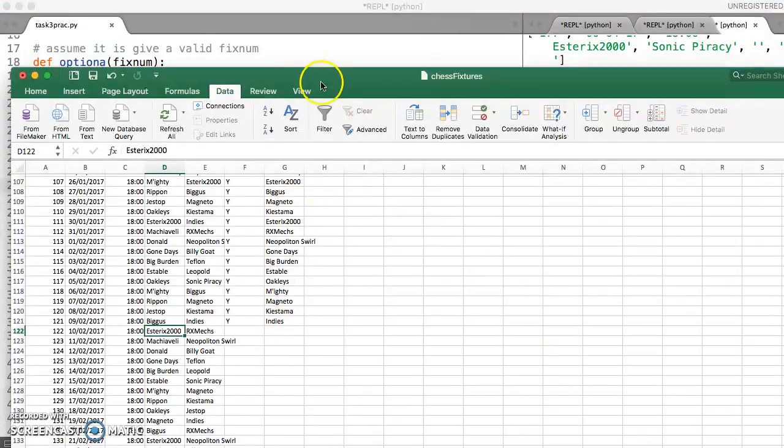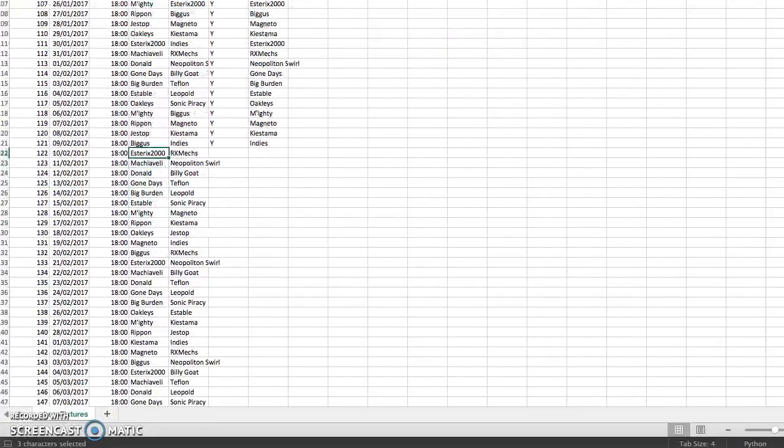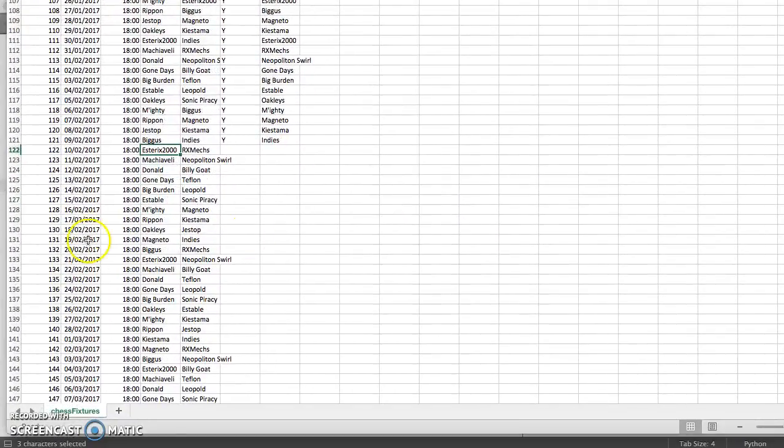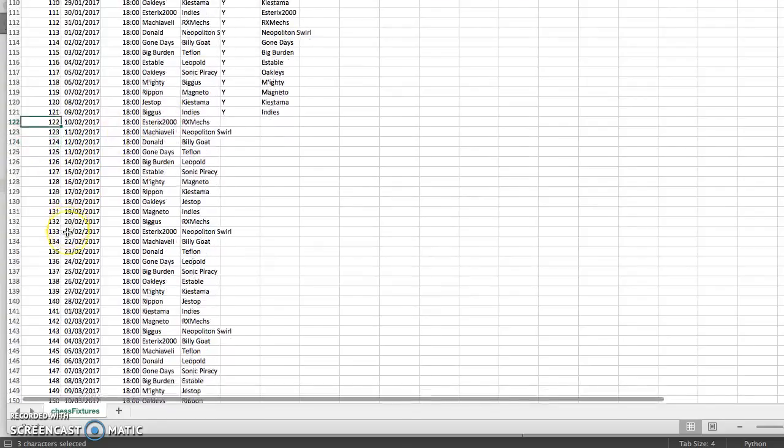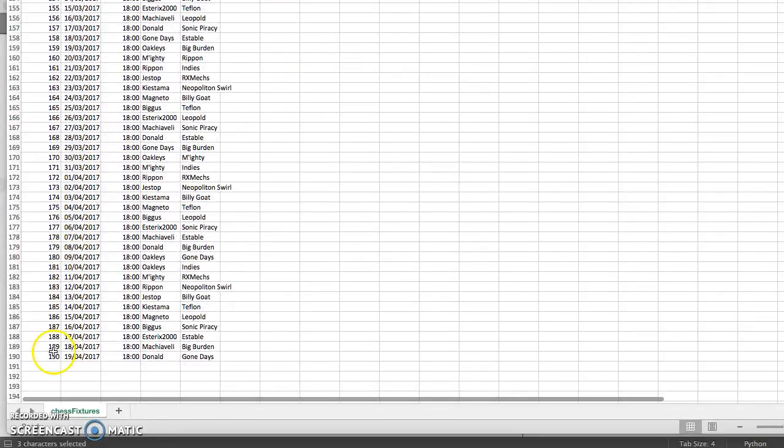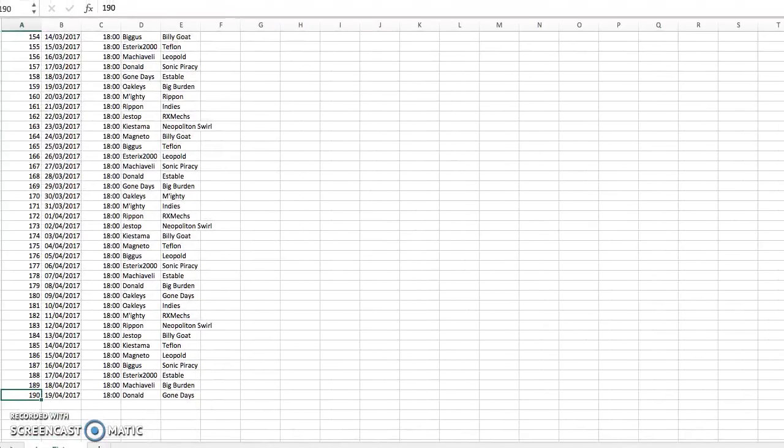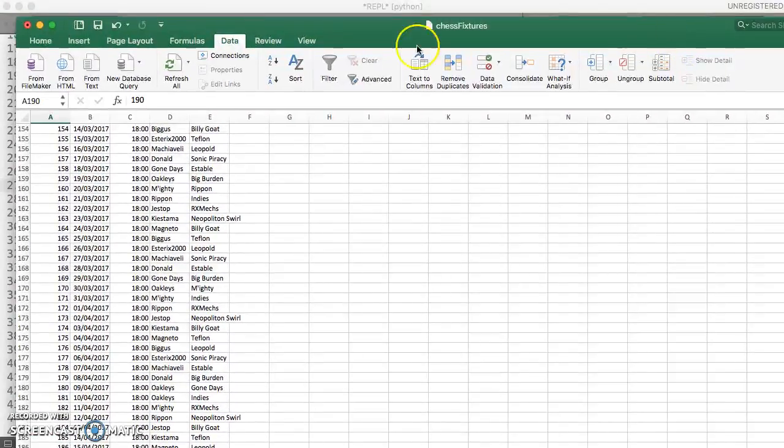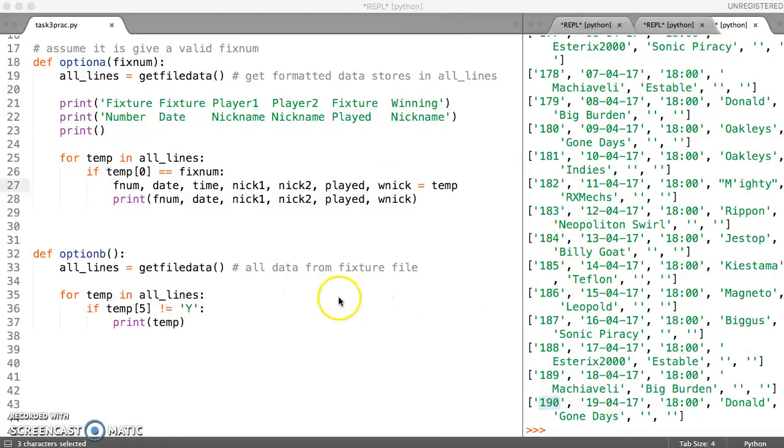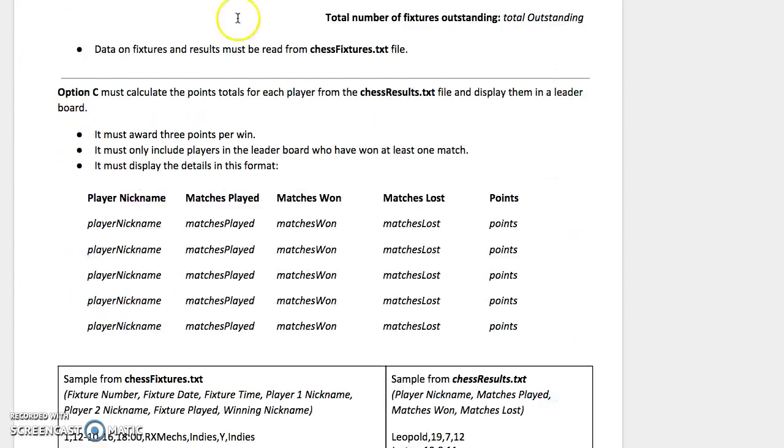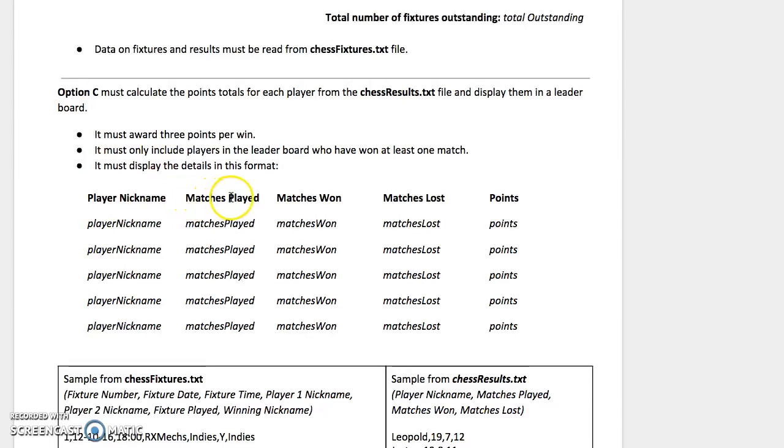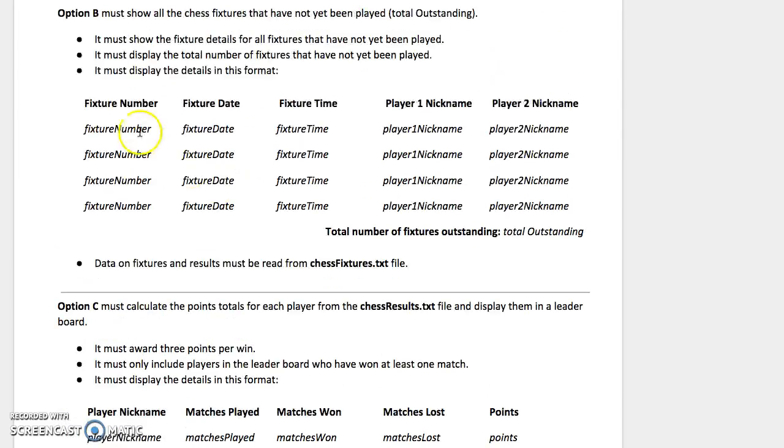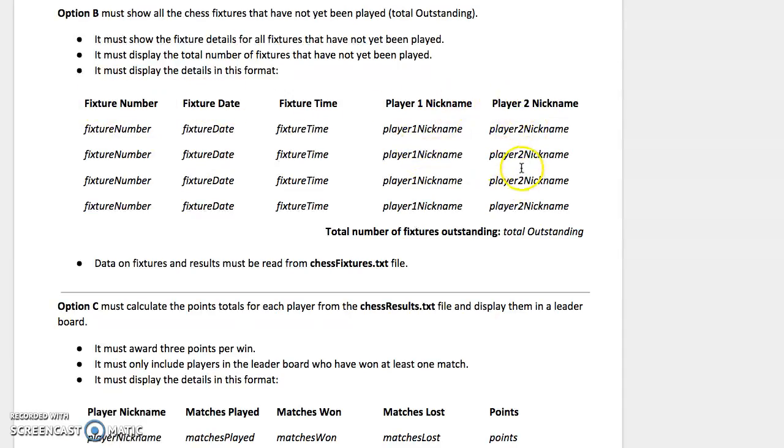We can double-check that by just having a look at the data in Excel. And yes, we're going from 122 to 190. Those were the ones which have not yet been played. So it's giving us the correct information, and we need to tidy up the printing so that it just shows fixture number, date, time, and the two players involved.